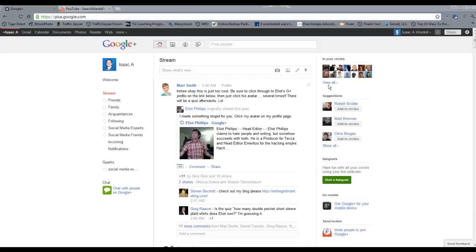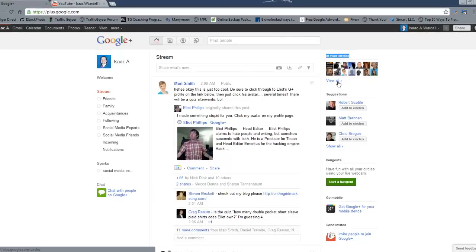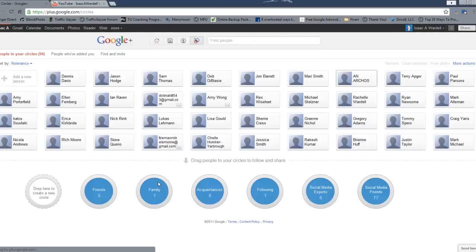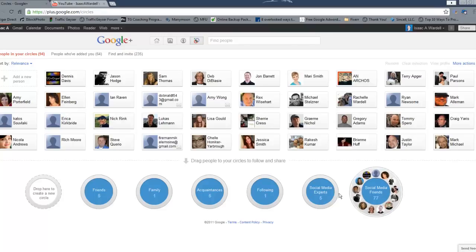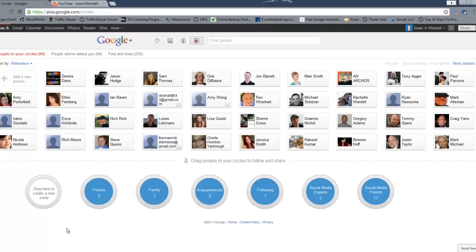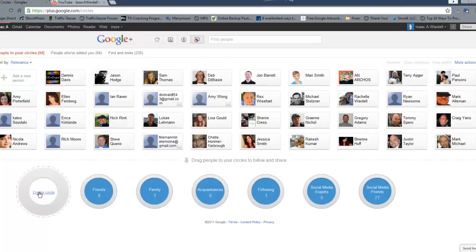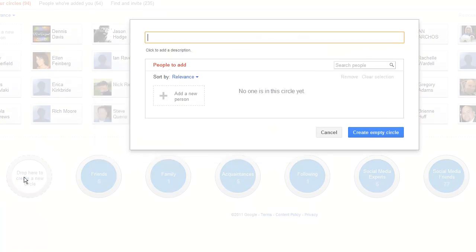What you do is come up here to 'in your circles' and go to 'view all'. This shows you all the people you've got available and your different circles. All you've got to do to create a new circle is click 'create circle'.